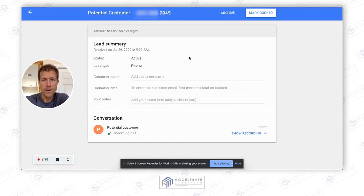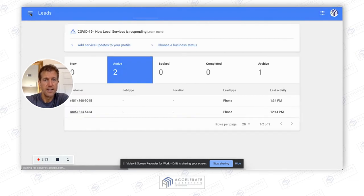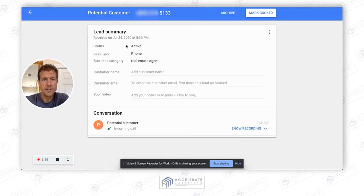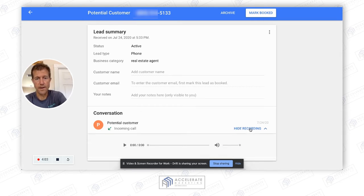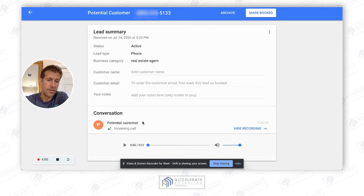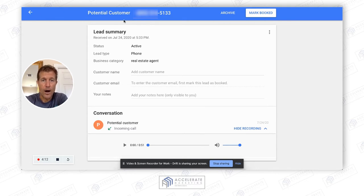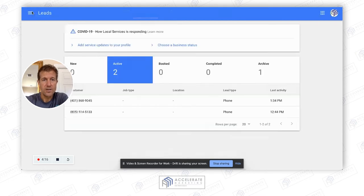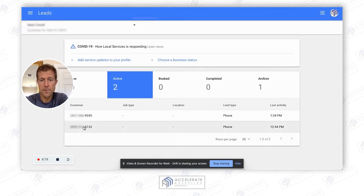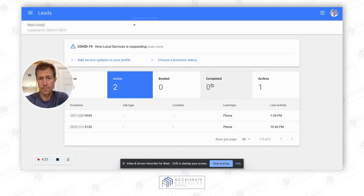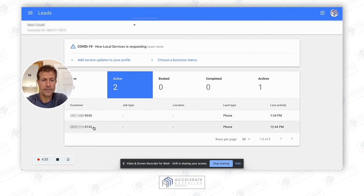Same thing with this one — you either archive it or work it. This lead has been charged because there was nothing identified and it looks like it went to voicemail. This is where you'll get charged. If you don't identify them or move them into archived, I would call this person back as well. You've got to call these people back no matter what, and then decide: either book them, complete them, or archive them. The goal is to get them to completed or archived.